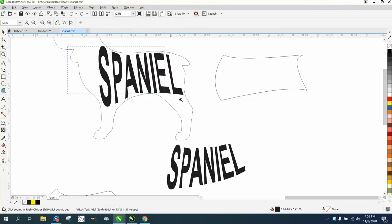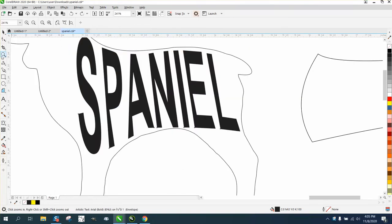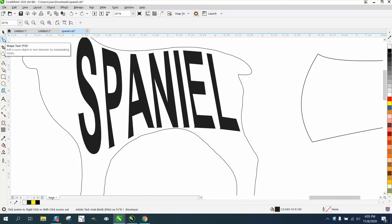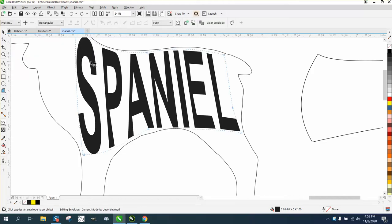Hi, it's me again with CorelDRAW tips and tricks, and this is part two of envelope one note at a time. If you didn't watch the first one, please watch it or you won't understand.